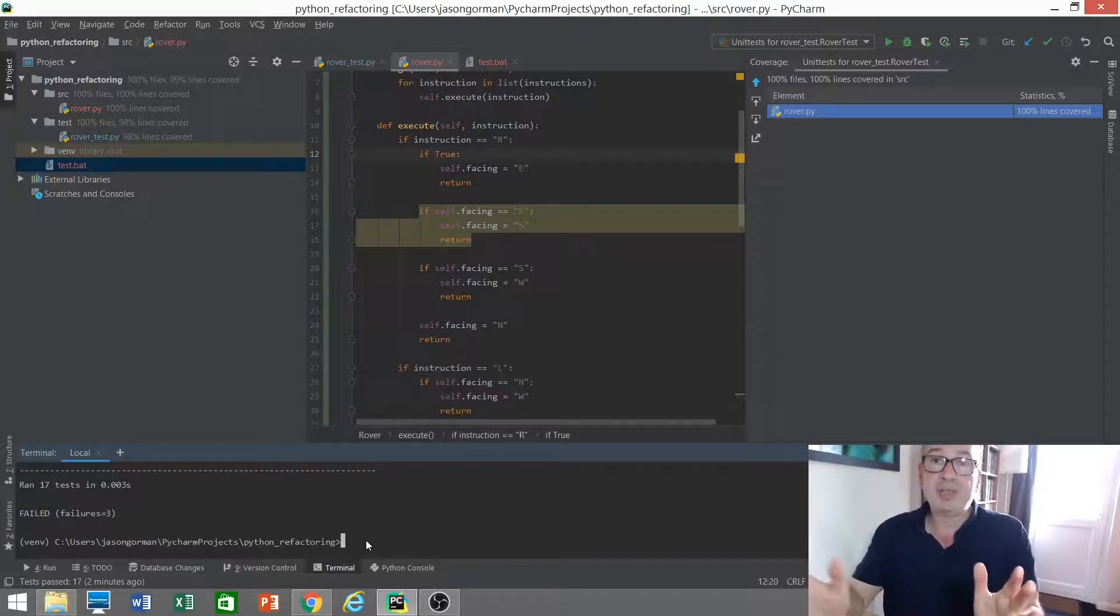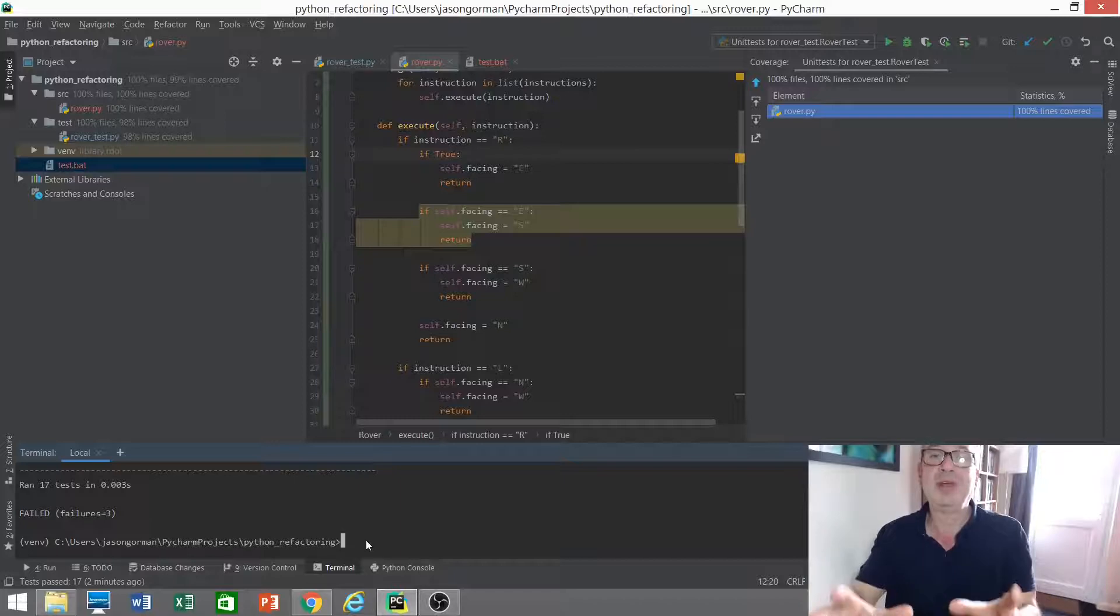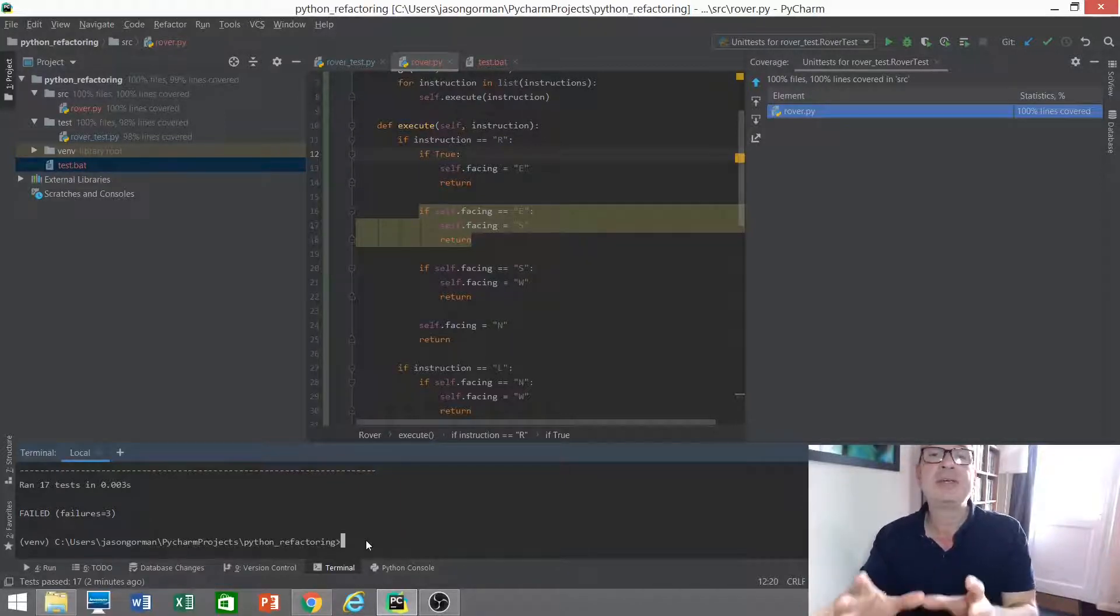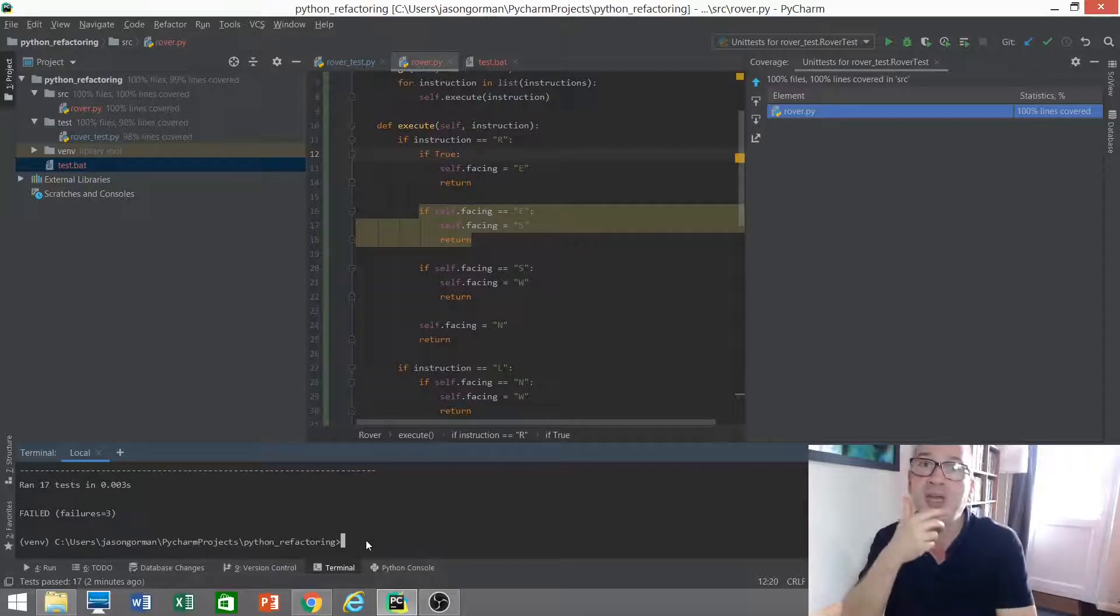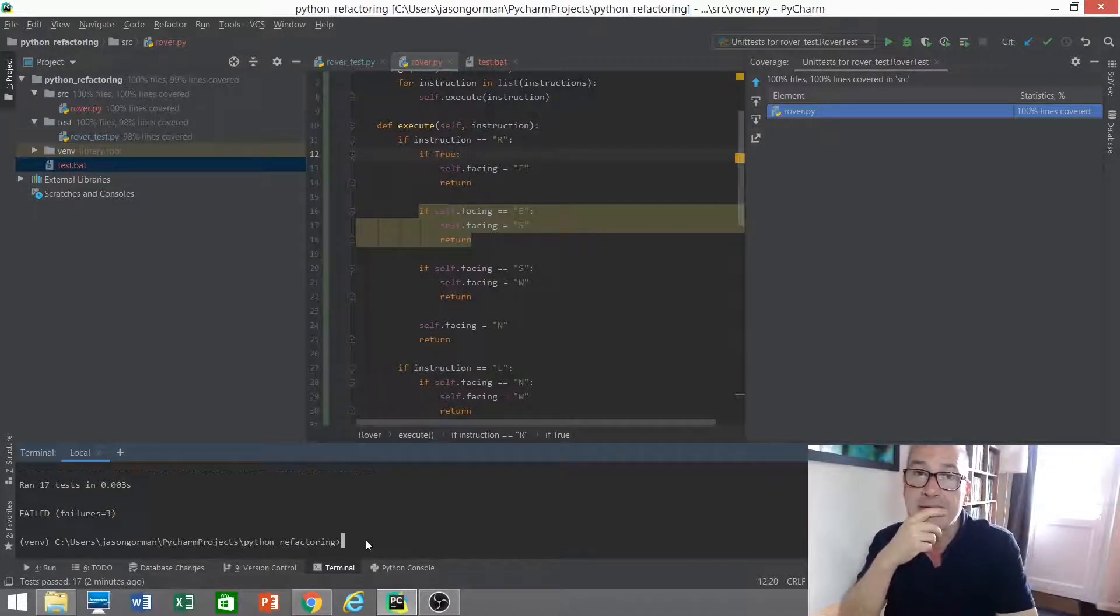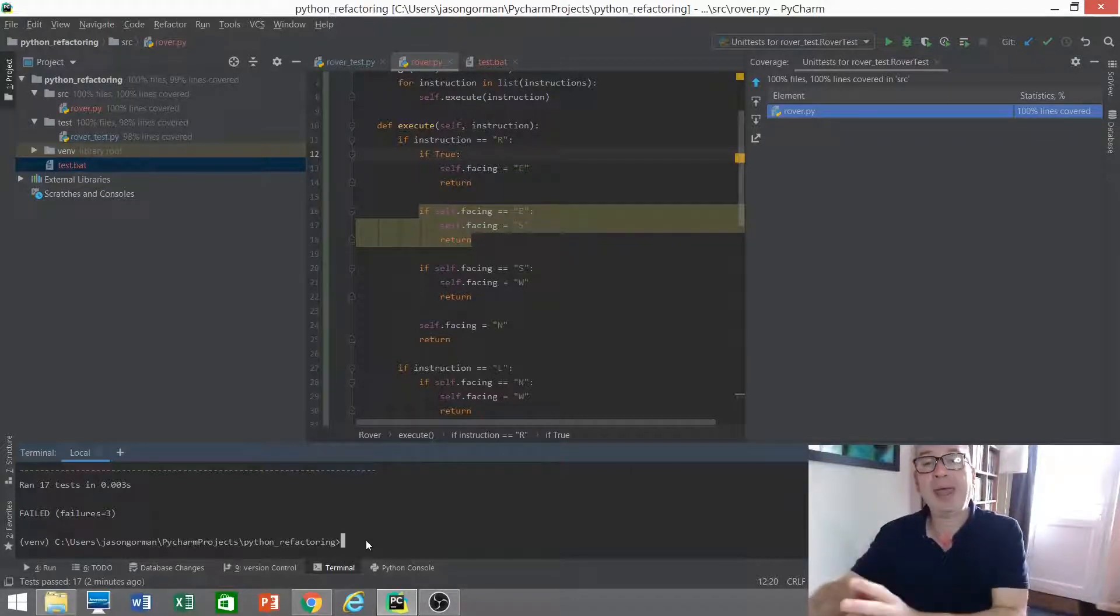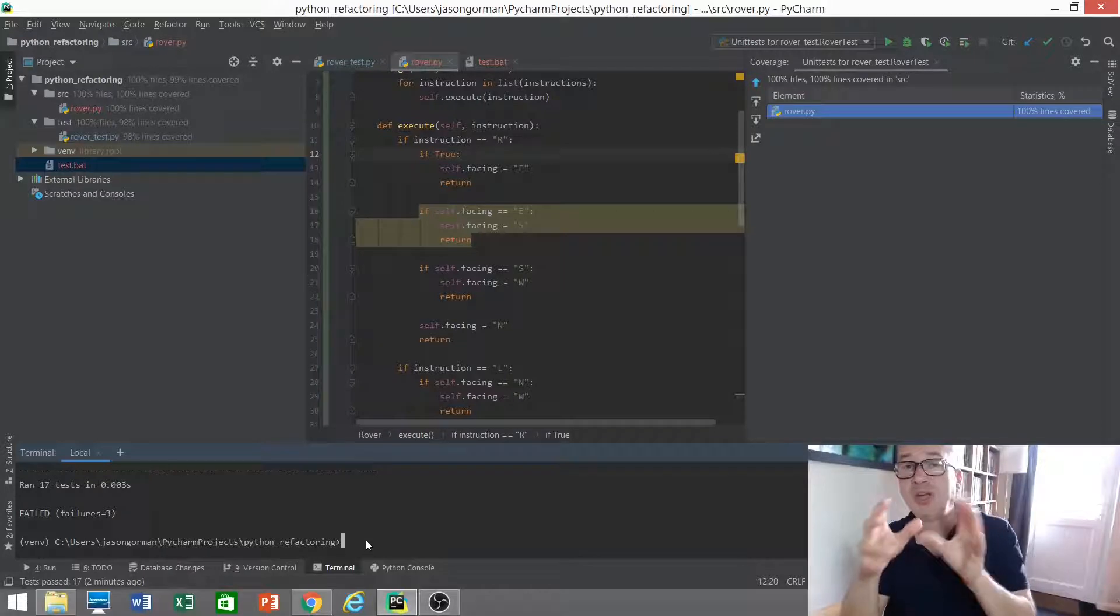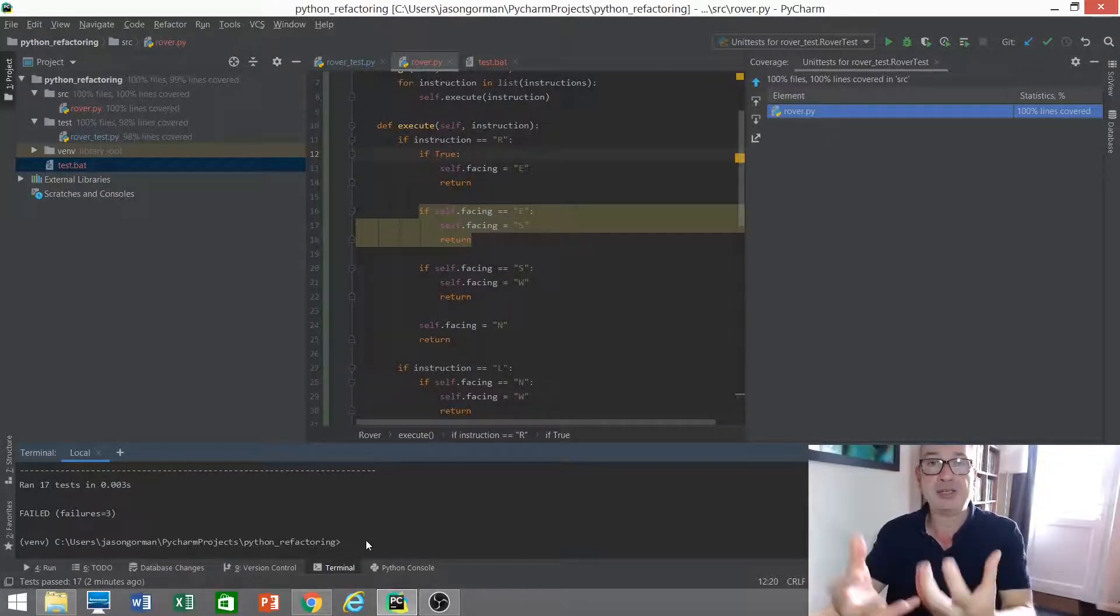If all the tests pass, if no tests fail, we say that the mutant has survived. And that would suggest that that line of code or that part of the code might not really be being tested. There might be gaps in our test suite. So we would then go back and inspect the code and look at the tests and go, what else could we add here or change in our tests that would make our tests better at catching errors.